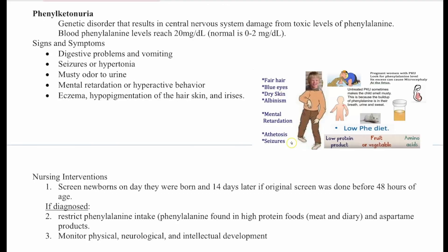Next we have phenylketonuria, or PKU. This is a genetic disorder that results in central nervous system damage from toxic levels of phenylalanine, a type of amino acid. Levels reach 20, where normal is 0 to 2. Signs and symptoms include digestive problems and vomiting, seizures and hypertonia, musty odor in the urine, mental retardation or hyperactive behavior, eczema, and hypopigmentation — very light hair, skin, and irises.